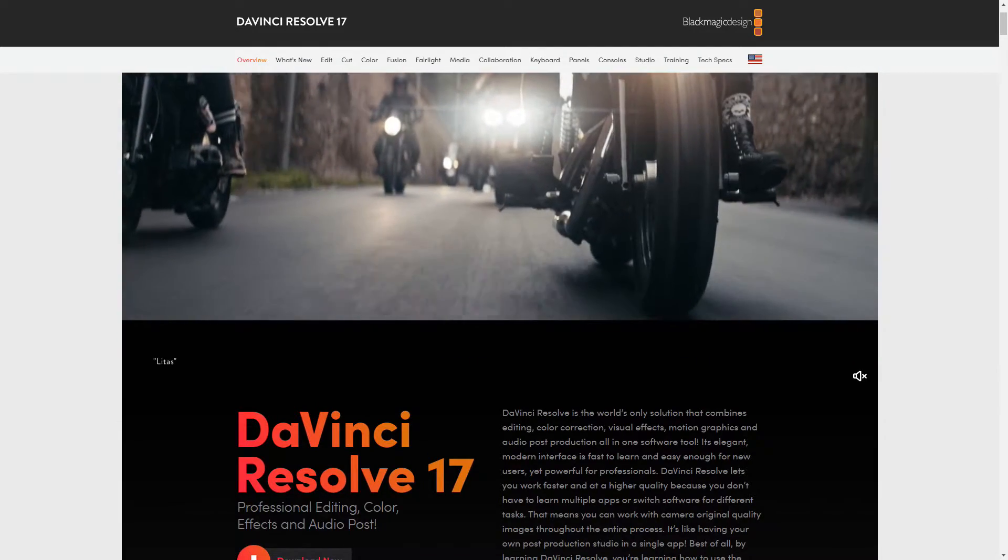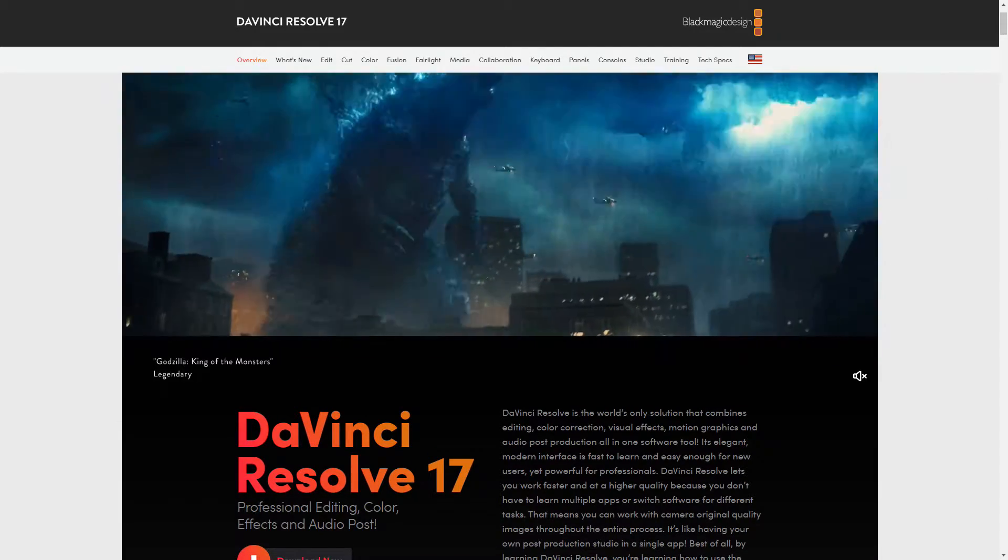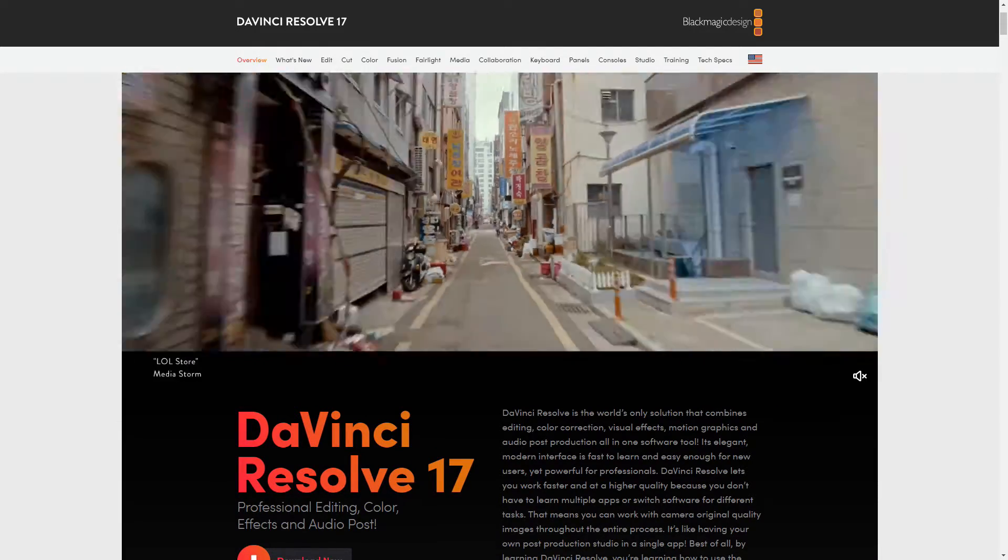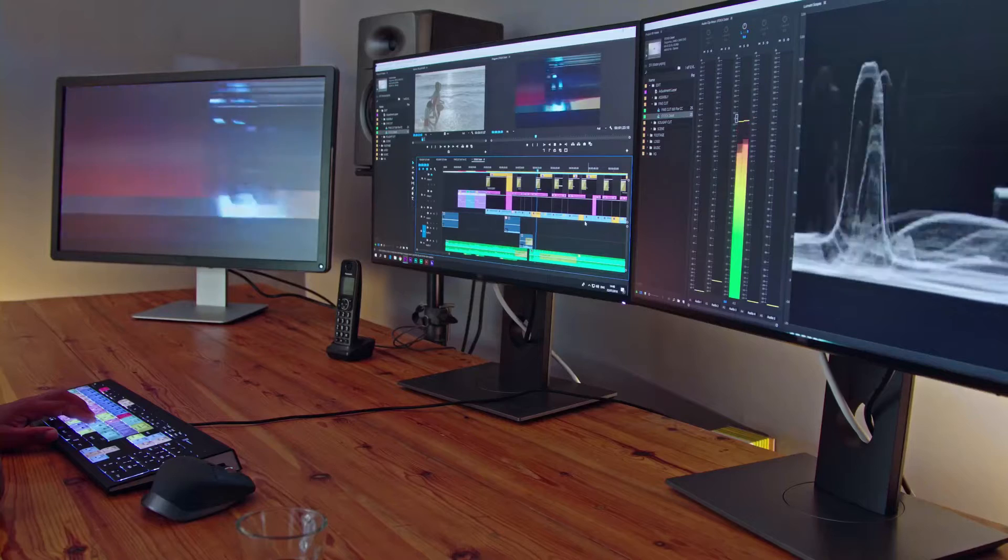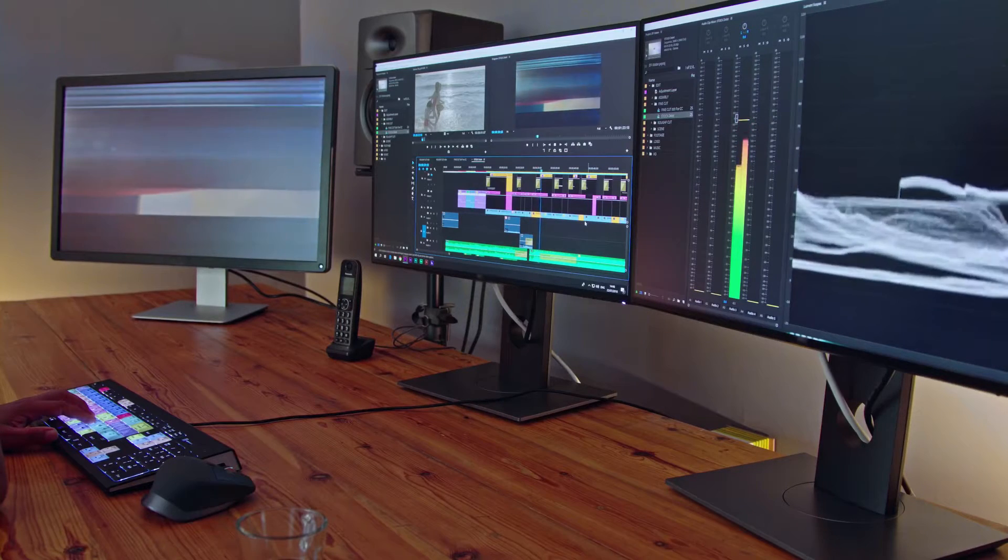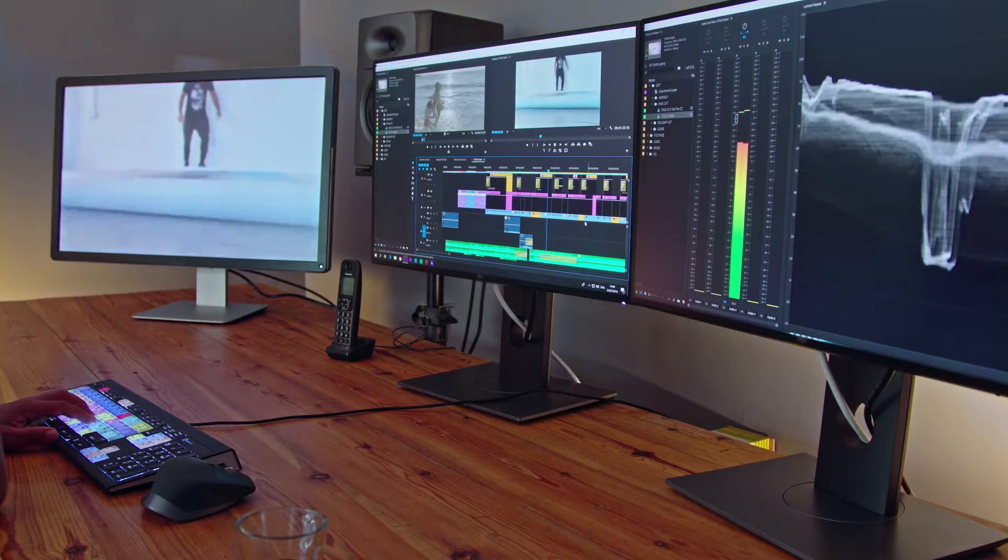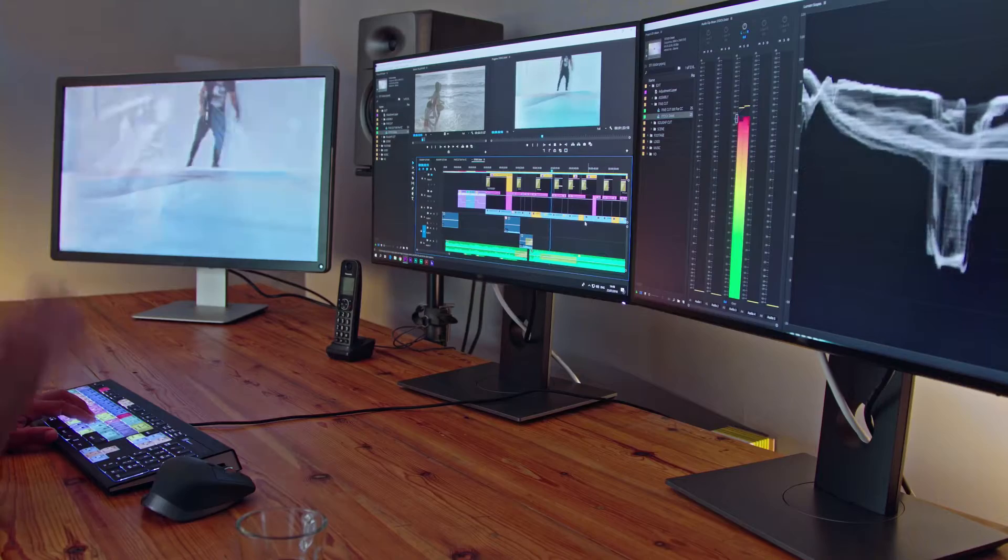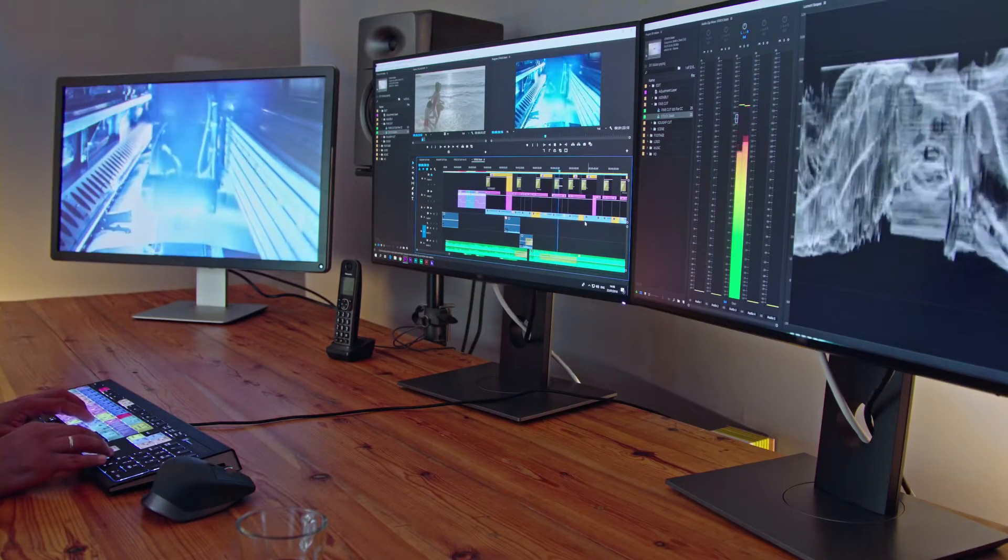Hi everyone, today I want to give a tip for DaVinci Resolve Studio users that will let you use three monitors with a third monitor showing your video in full screen. This is a feature I've been wanting for a long time.